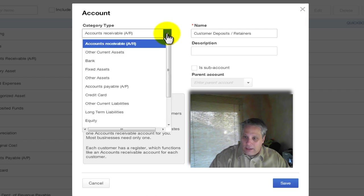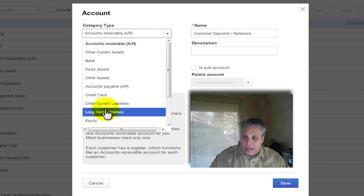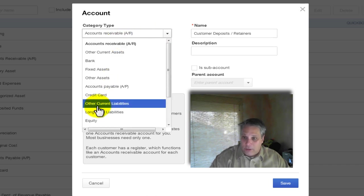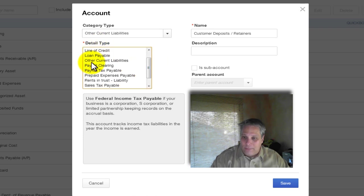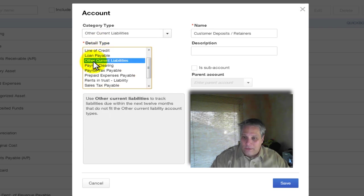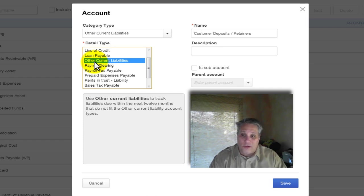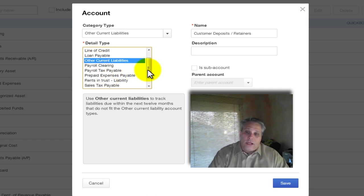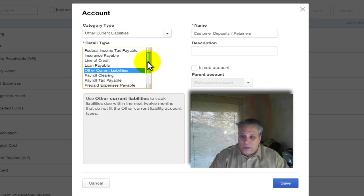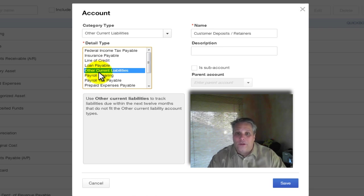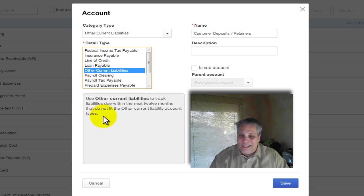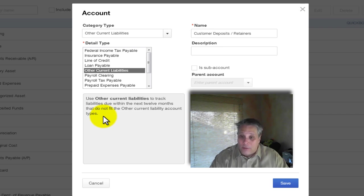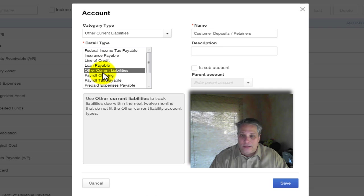Okay, everything else needs to be fixed now because it's not accounts receivable. We need to choose the category type. It's other current liabilities. And then I have a detail type to choose from. So I'm just going to choose very simply other current liabilities. But I urge you, if you're creating a new account, to take a look at your choices here. Because it will be helpful if there is an option that's specific to what you need, if you choose it.